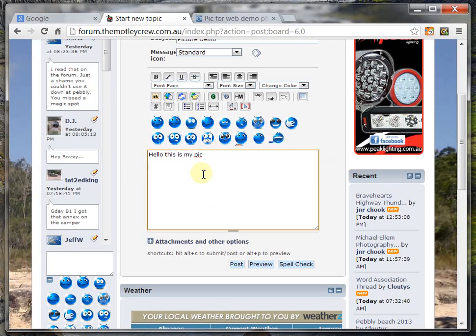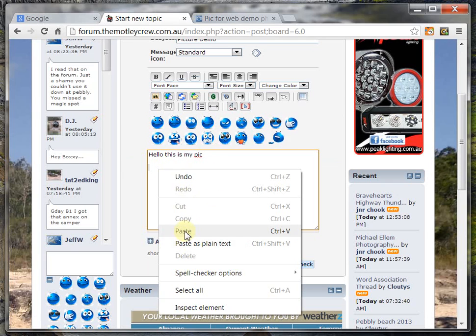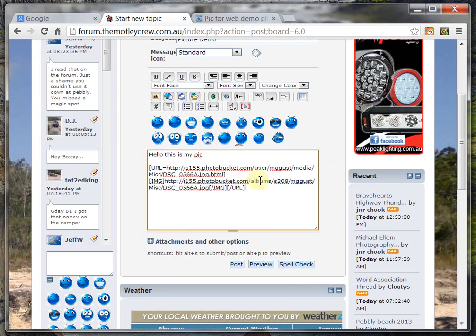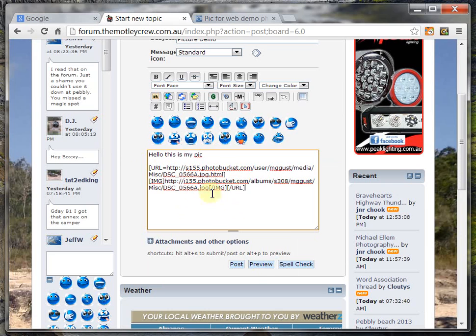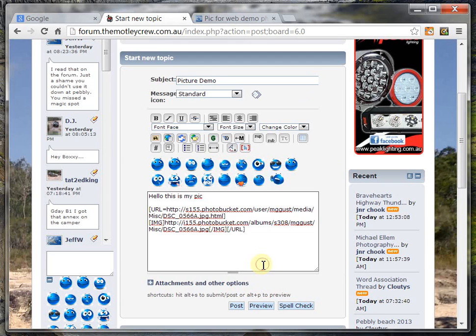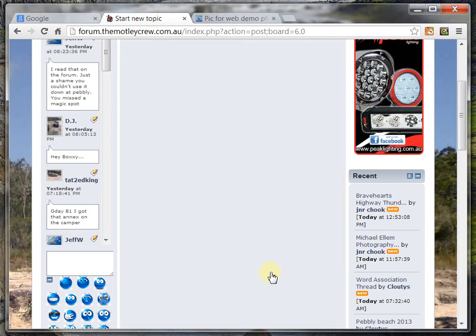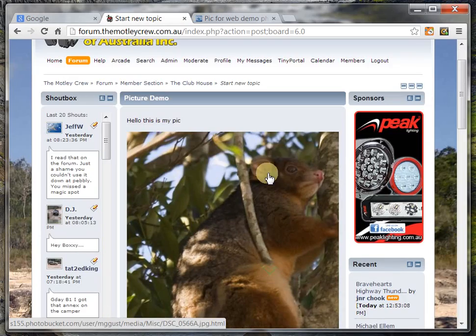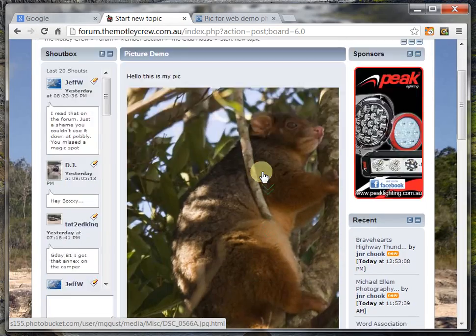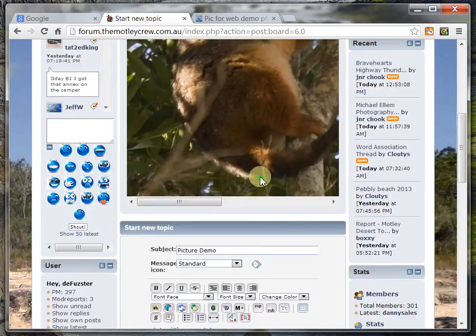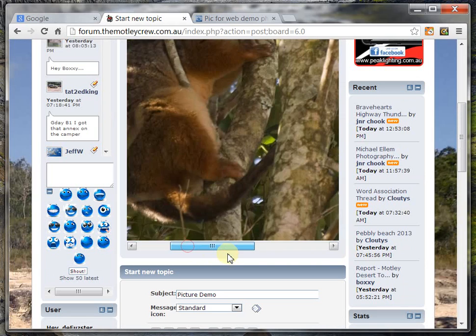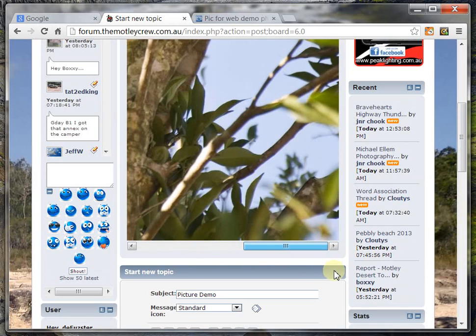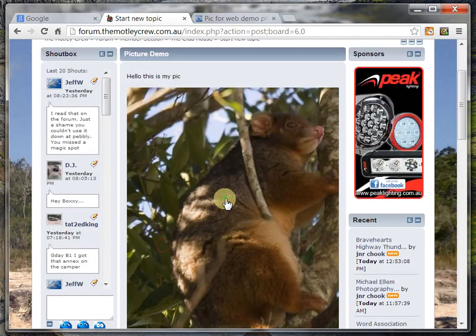And all I have to do now is paste in the link that I copied from Photobucket. So all the code is pre-generated for you, you don't have to do anything else. If I preview that now, I can see the photo of my possum is sitting inside there. You will also notice that I now have a slider bar on the bottom because this photo is quite large, so it doesn't quite fit on the screen properly.